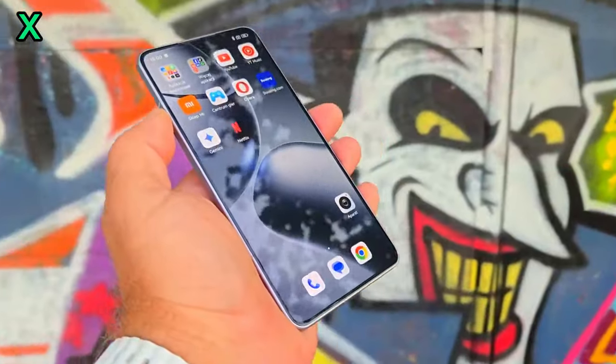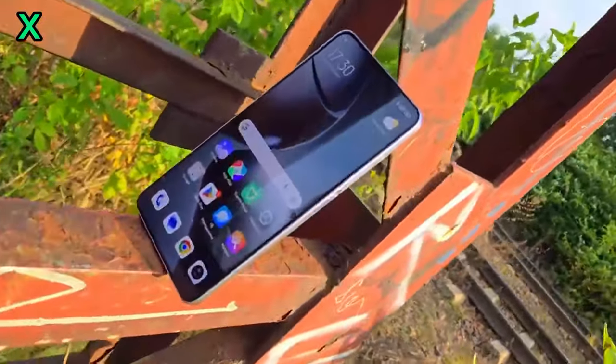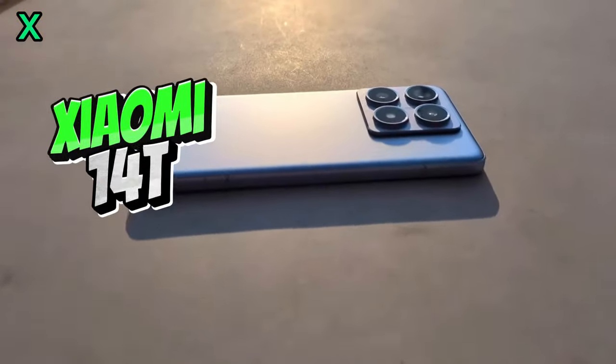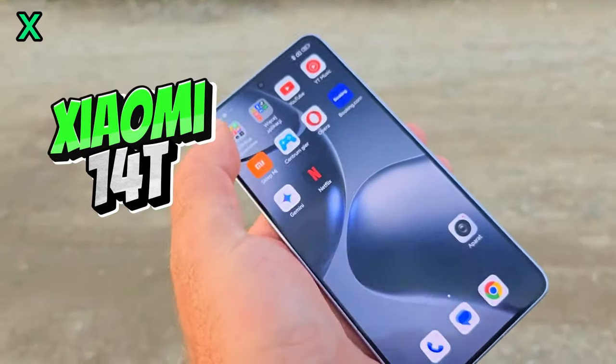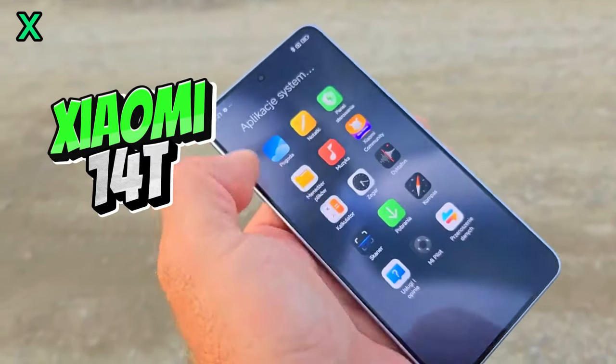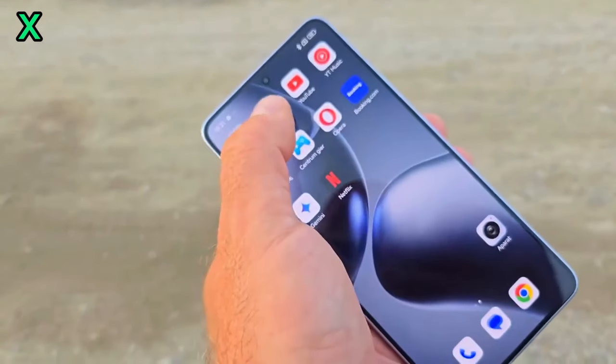Today, we're focusing on the Xiaomi 14T's camera. This phone has been making waves with its imaging capabilities. Let's dive deep and see what it can do.